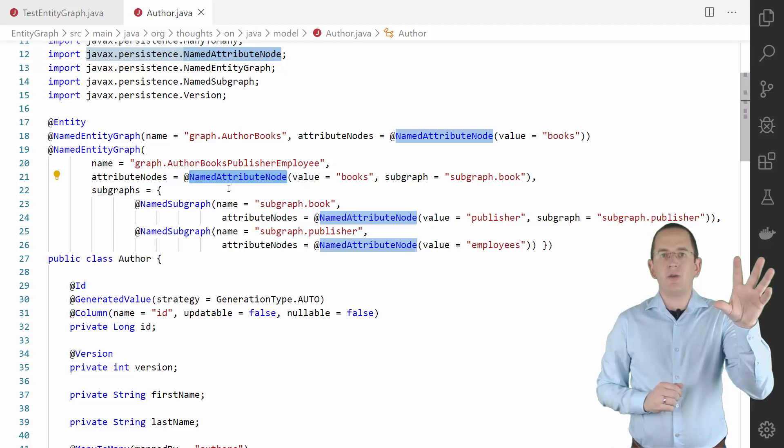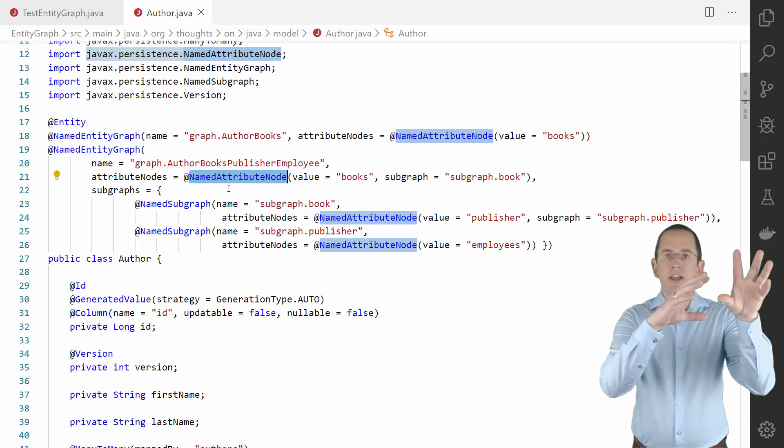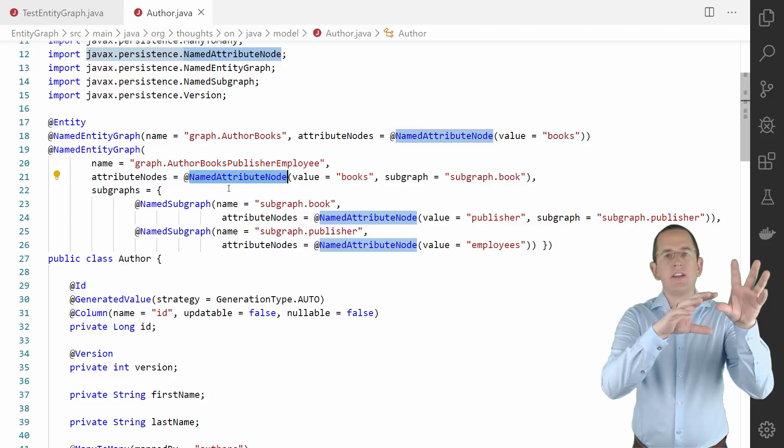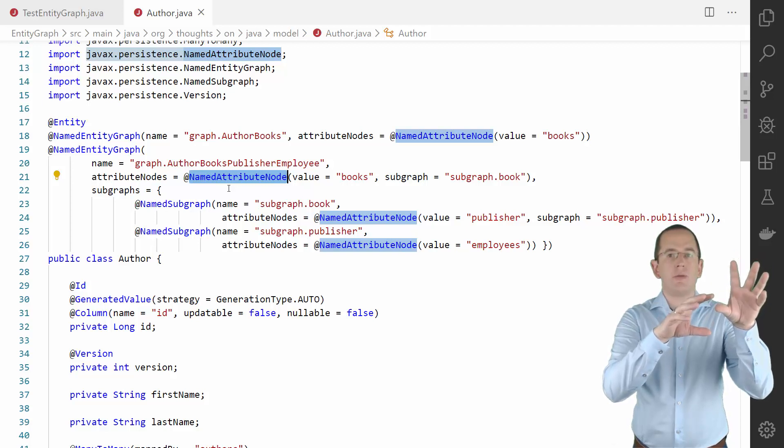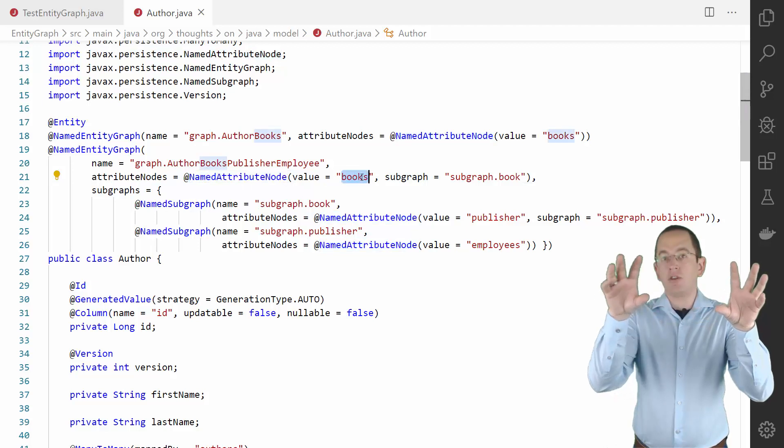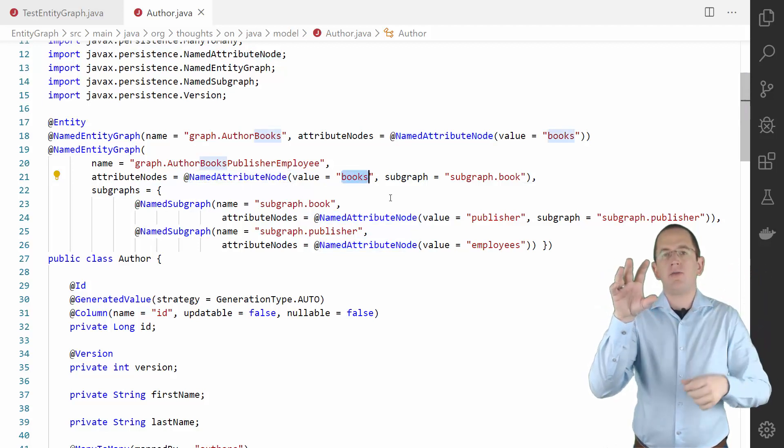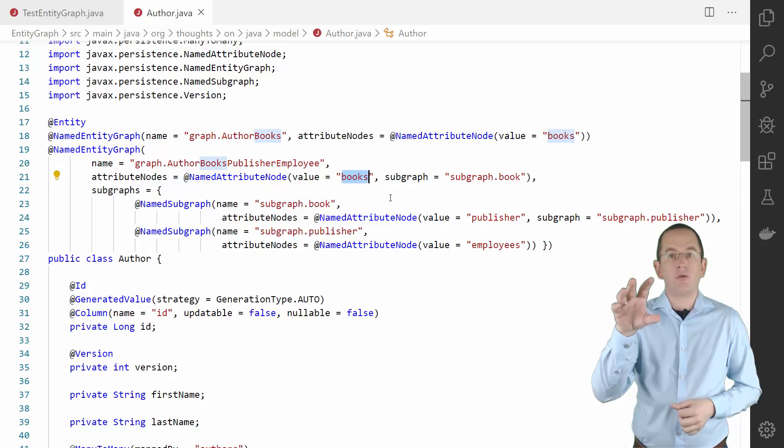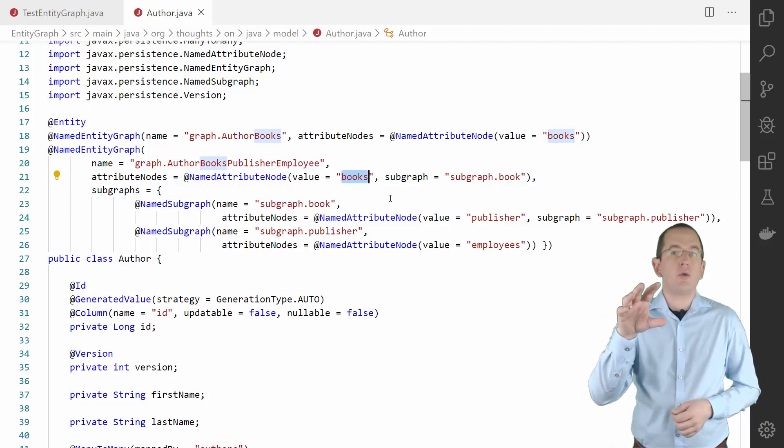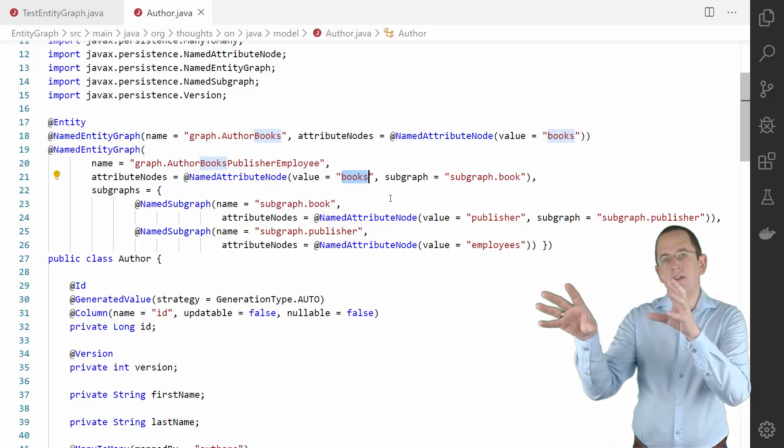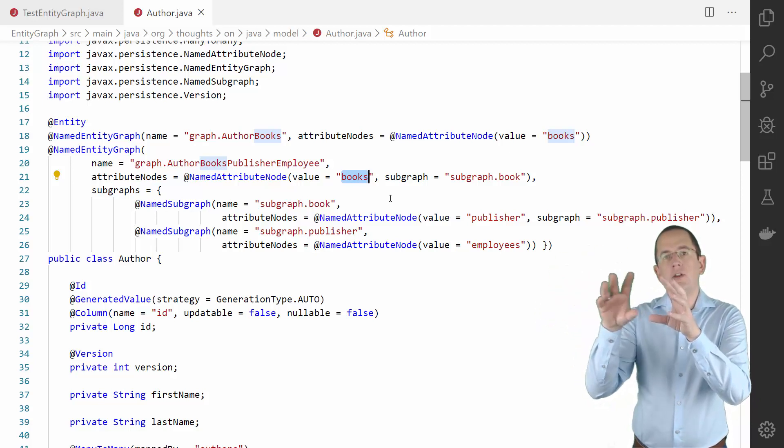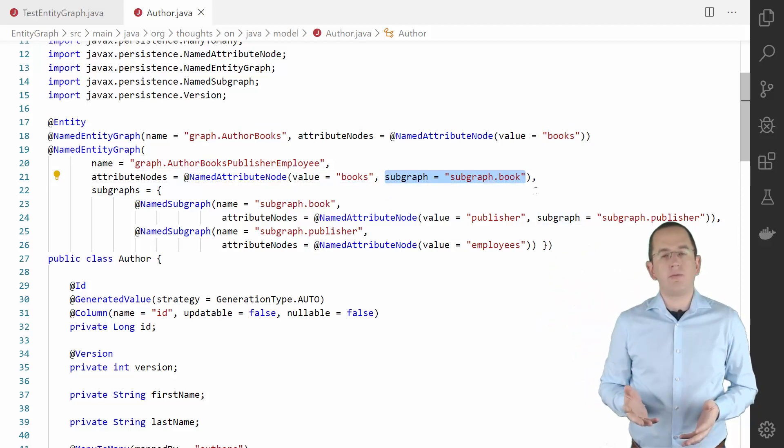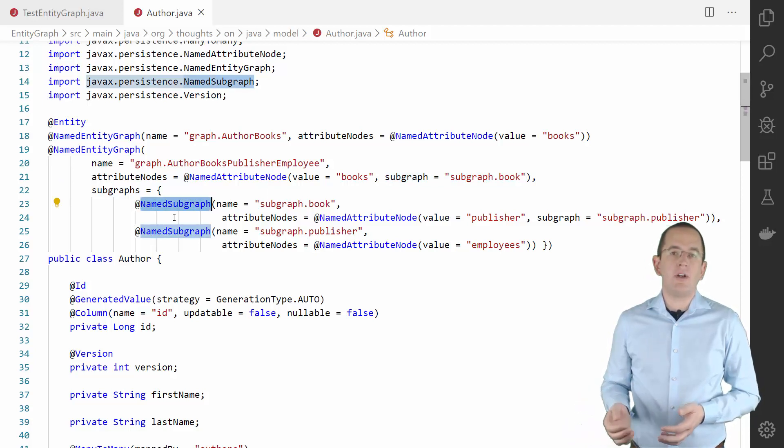For each NamedEntityGraph, you can provide an array of NamedAttributeNode annotations. Each of them references an entity attribute which Hibernate shall fetch from the database. I use it here to fetch the Books attribute of the Author entity. If your NamedAttributeNode references an associated entity, you also might want to define the fetching behavior for that entity. You can do that by referencing a subgraph. This subgraph gets defined by a NamedSubgraph annotation.